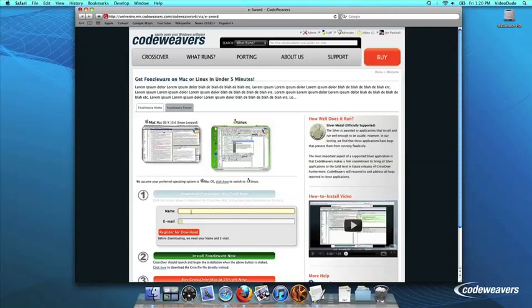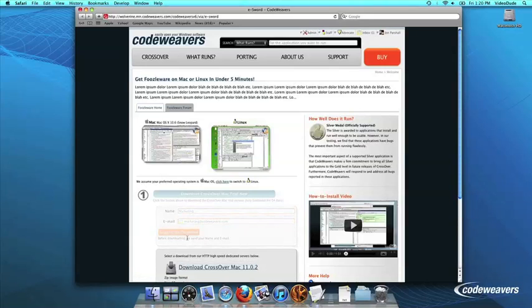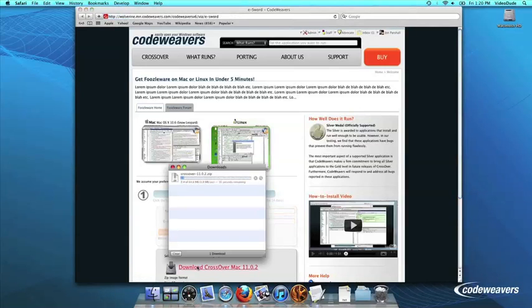If you already have Crossover on your machine, feel free to skip ahead to the next step. First, download Crossover to your computer. If you are already a CodeWaver's customer, you can download it by logging into your account and then clicking on My Downloads.